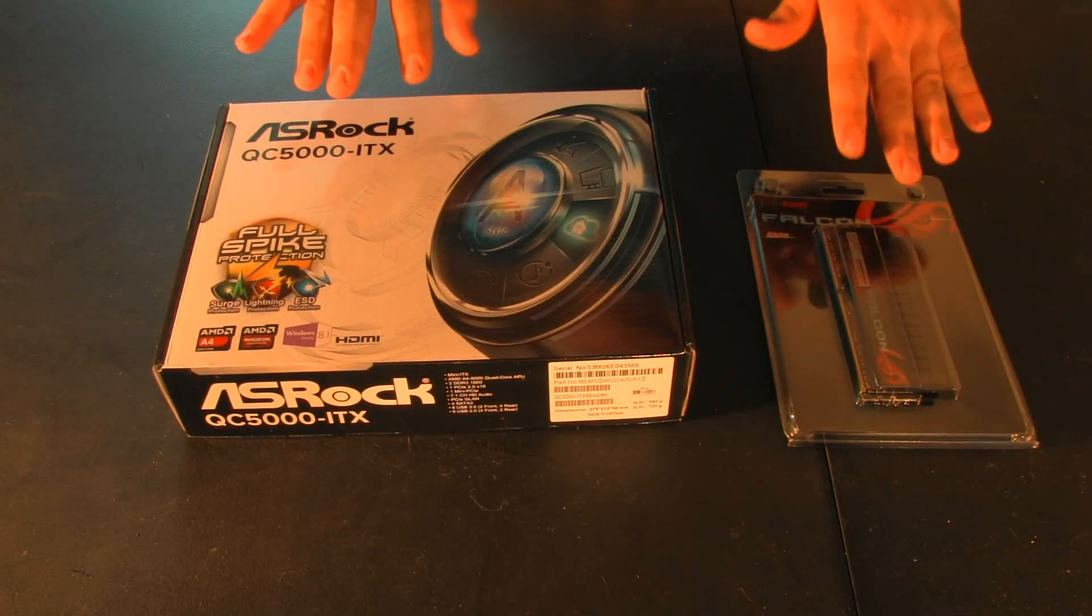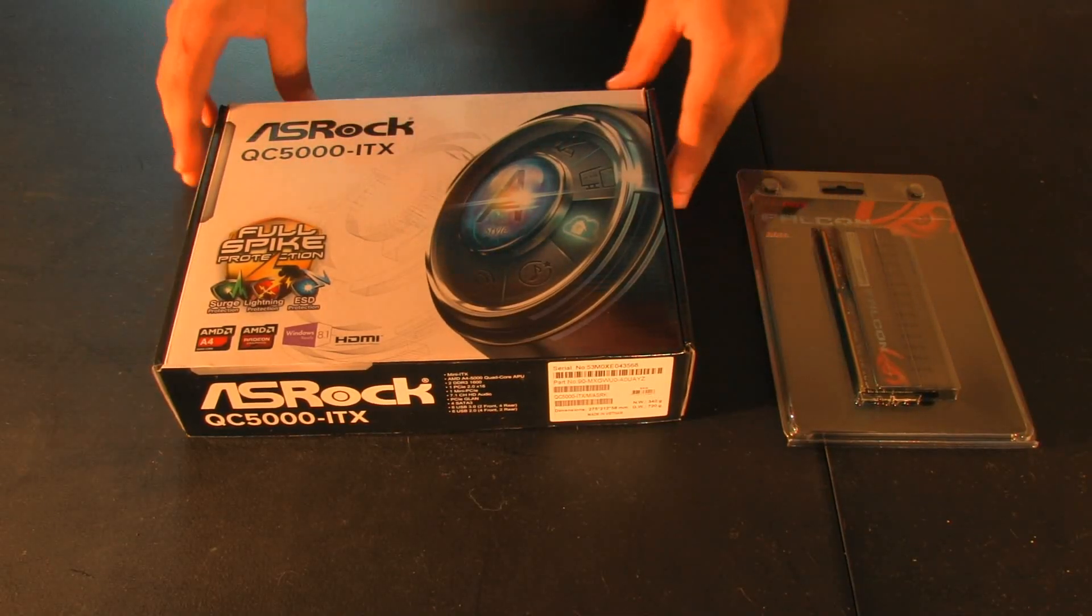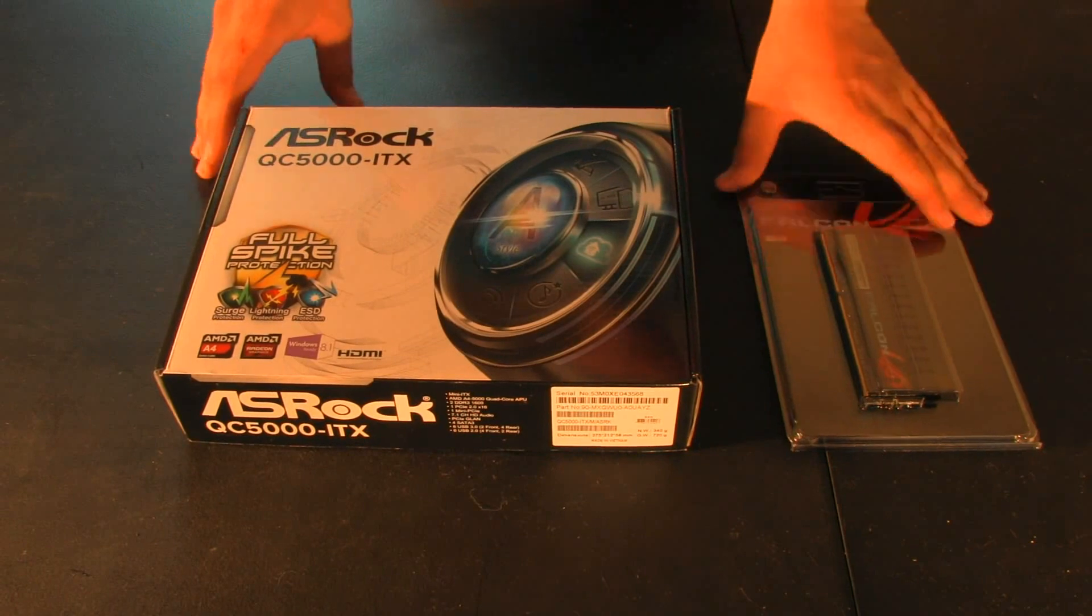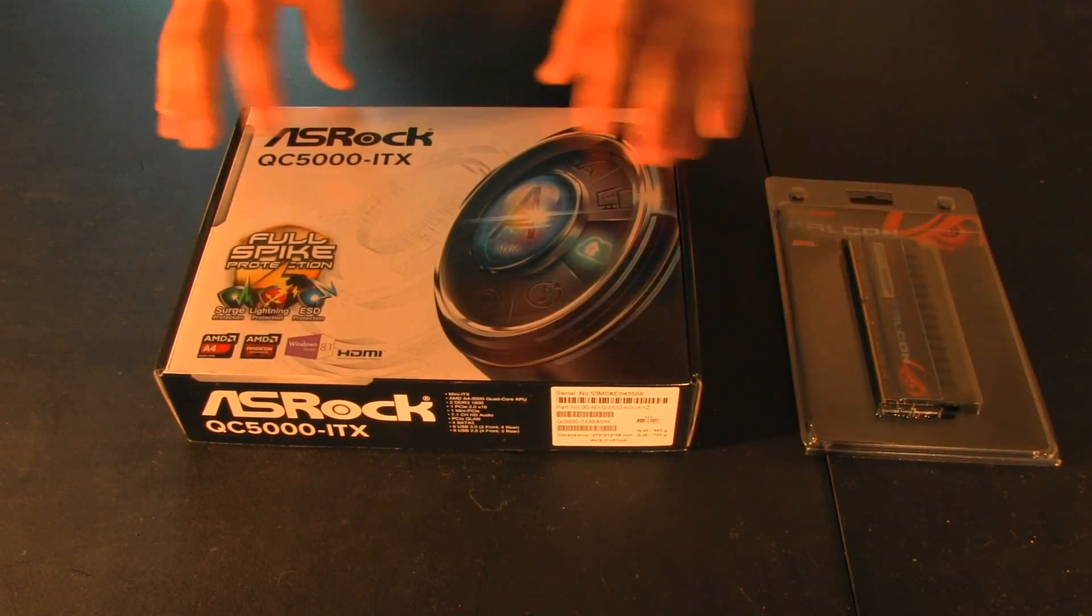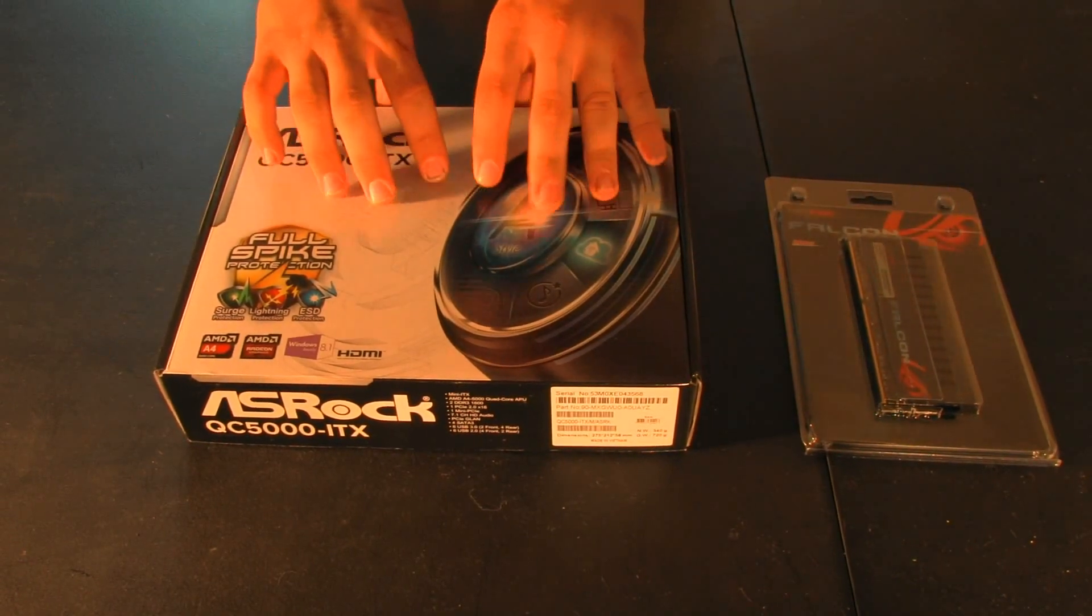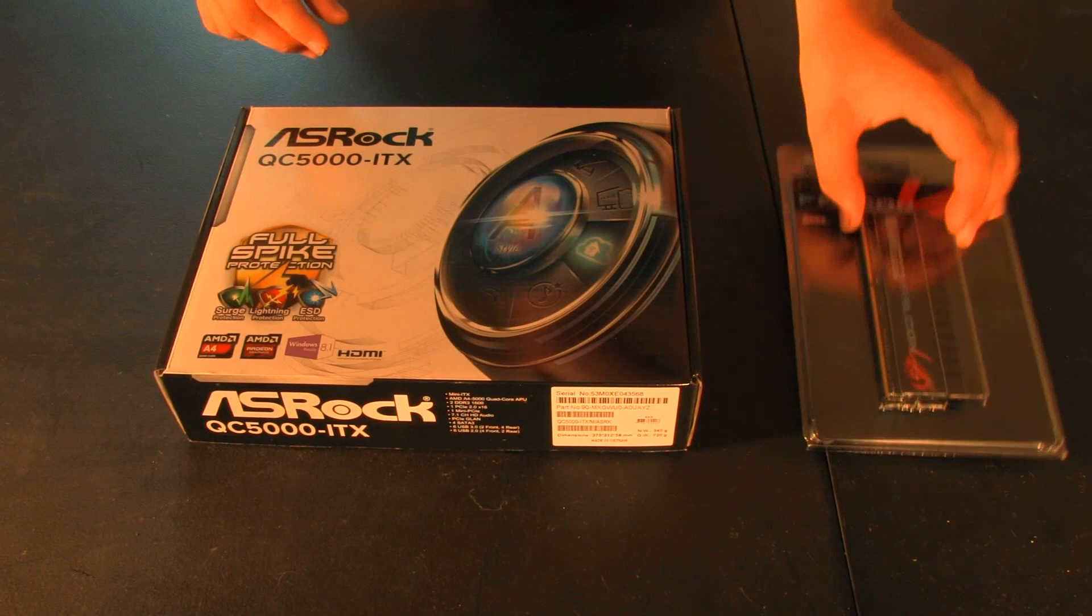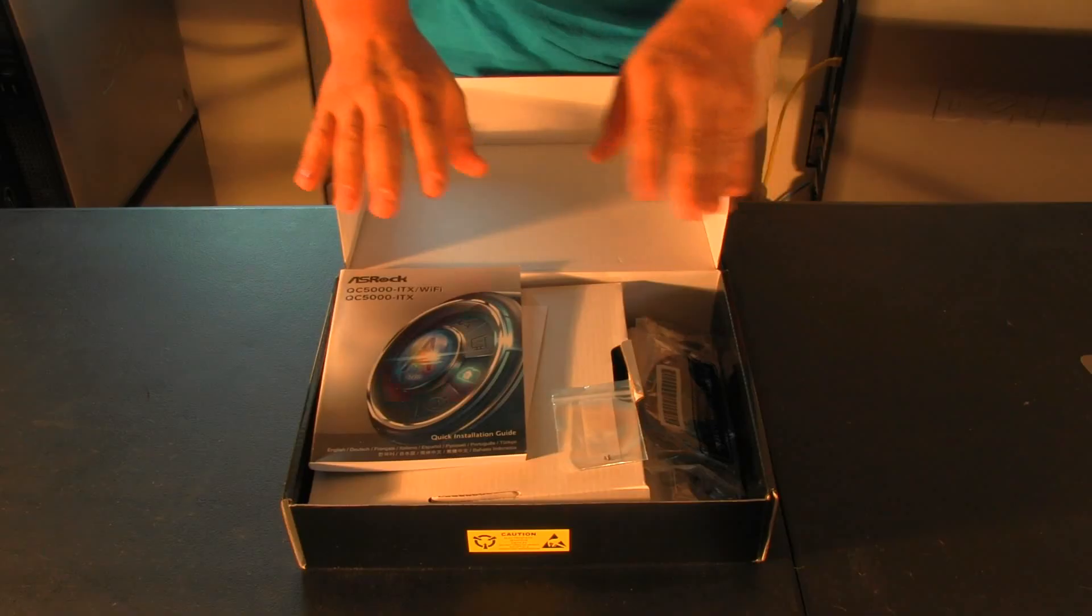Alright, let's get started building. The first step of building any computer is to take and assemble all the components on the motherboard. Since the CPU and heatsink are already attached, all you have to do is open everything up and attach the RAM.